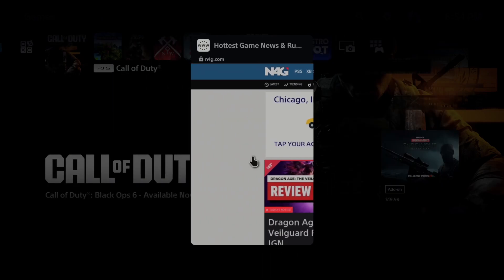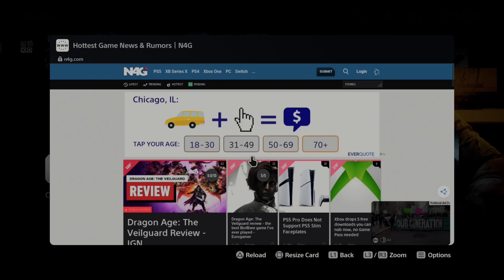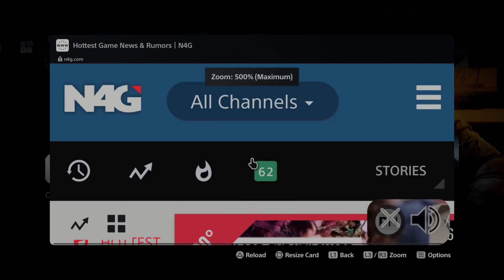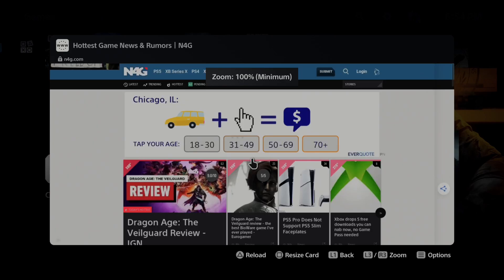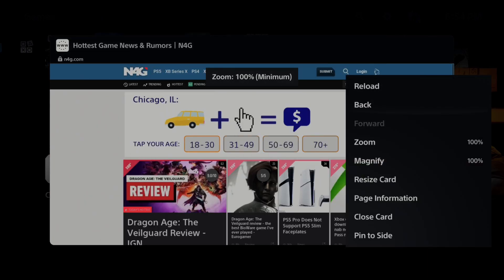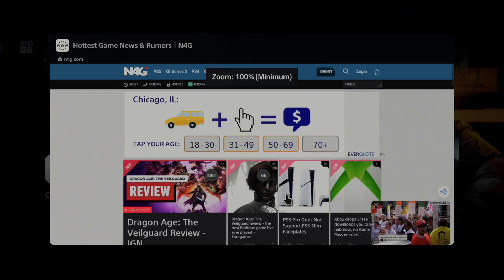So you can resize the card and you can pin this to the side. You can zoom in using R3 and L3. So you can zoom out. Press options. And here you have the options.